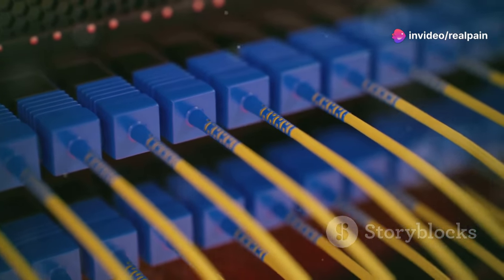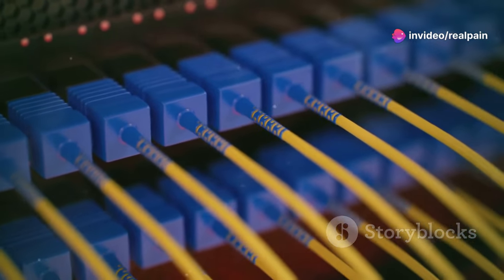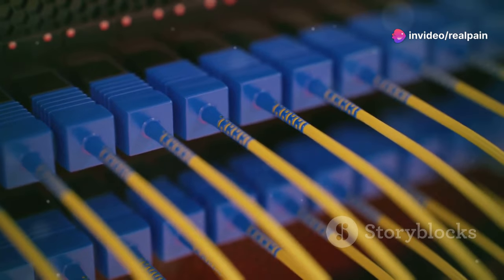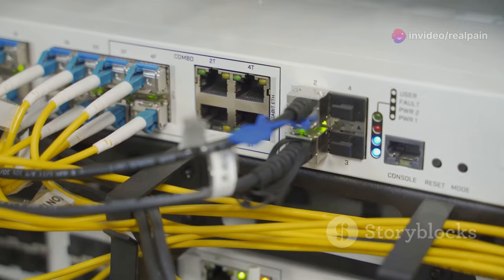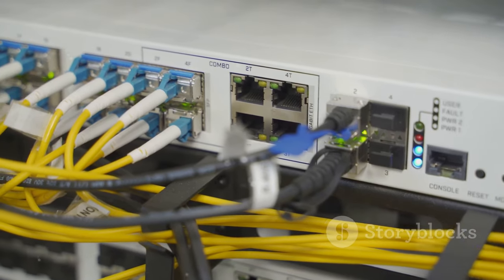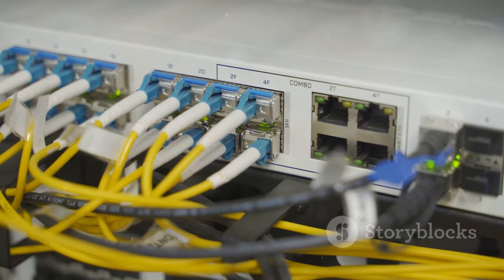This makes fiber optics ideal for long-distance communication and high-speed internet. That's why fiber optic cables are now the backbone of our modern internet.